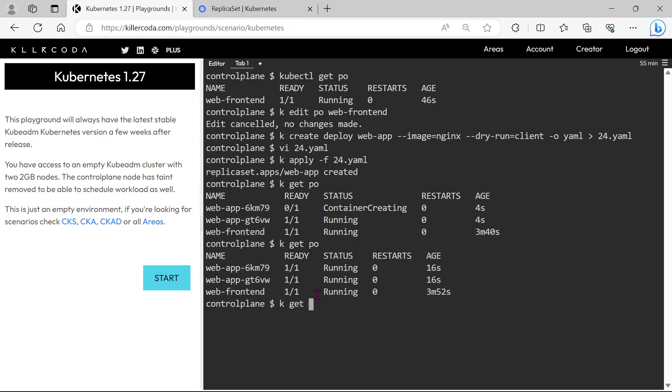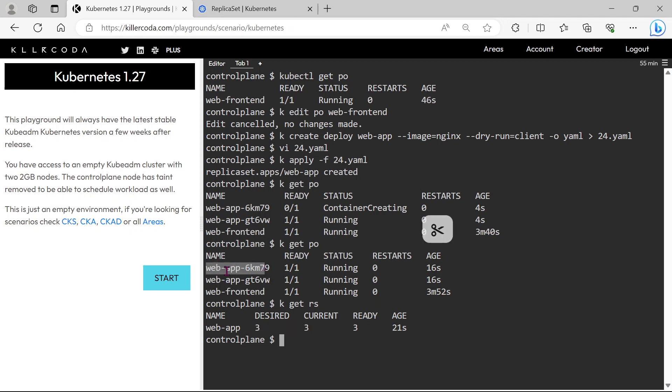Let's list the replica set. We can see three pods are running under our new replica set, which means we successfully added web frontend pod to our replica set.